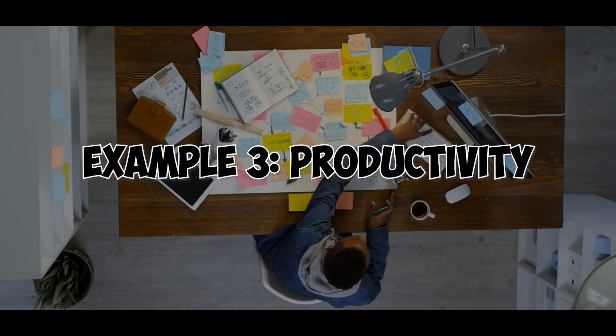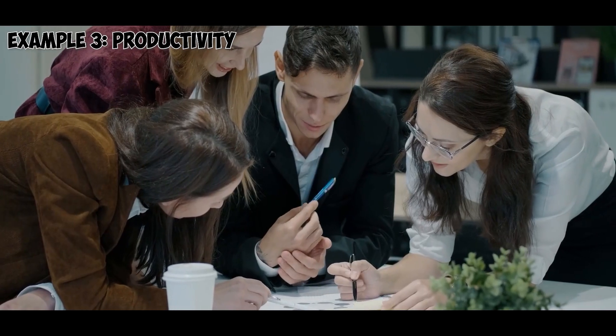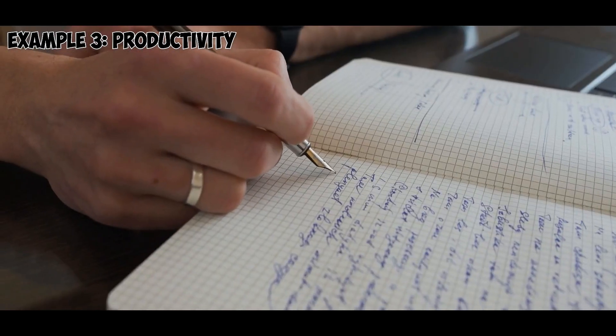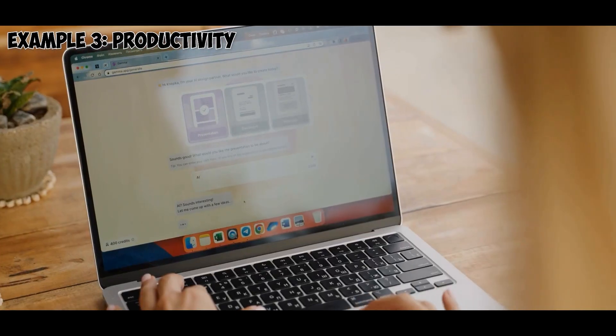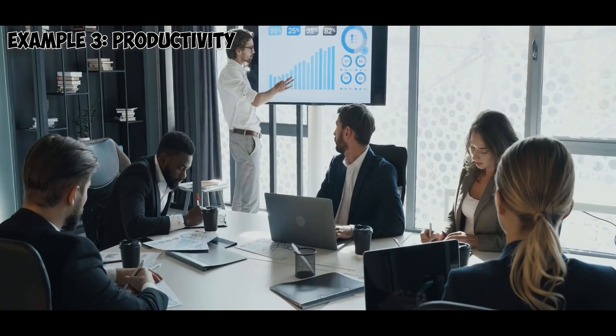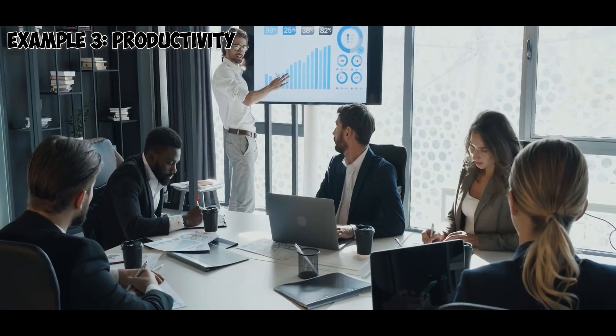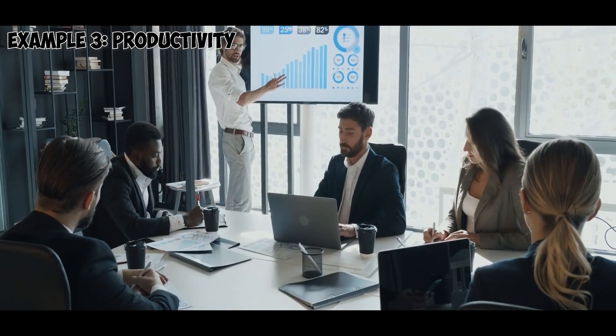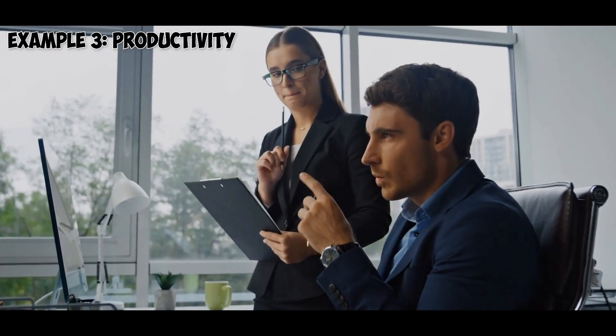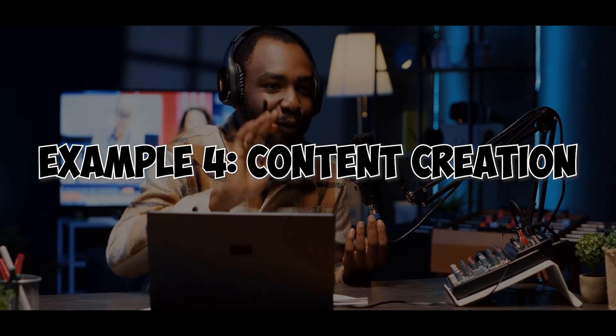Example 3: Productivity. Imagine you're creating a project proposal. Opal can collect your notes, format your slides, fix your grammar, and even estimate how long your presentation should last. It's like having a full-time assistant who never sleeps.